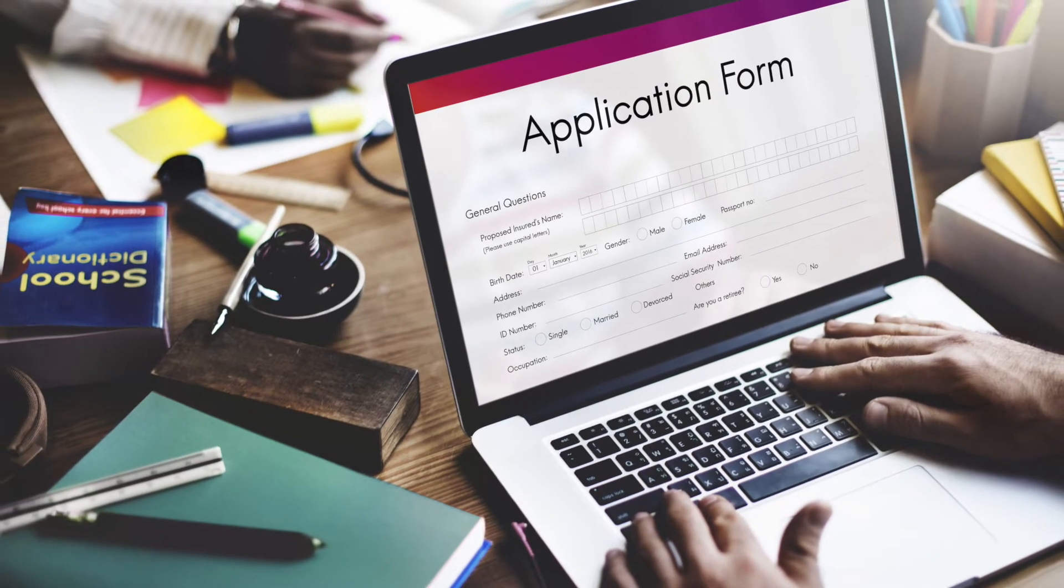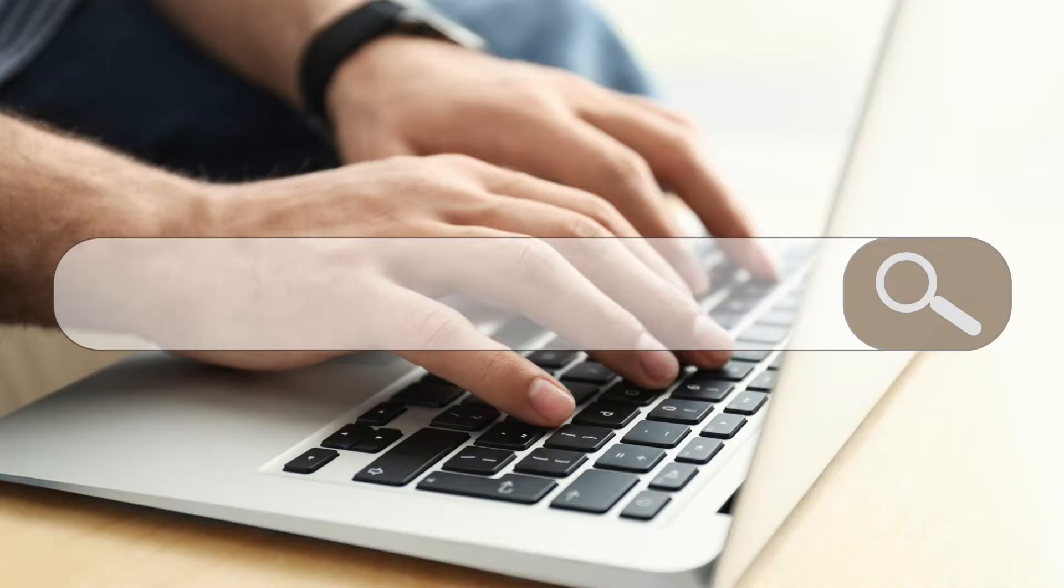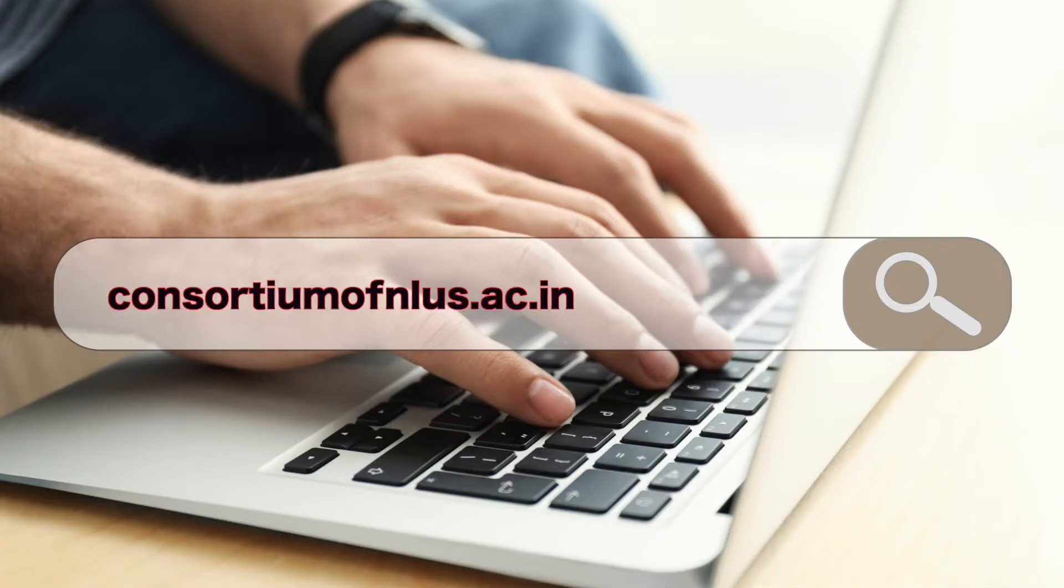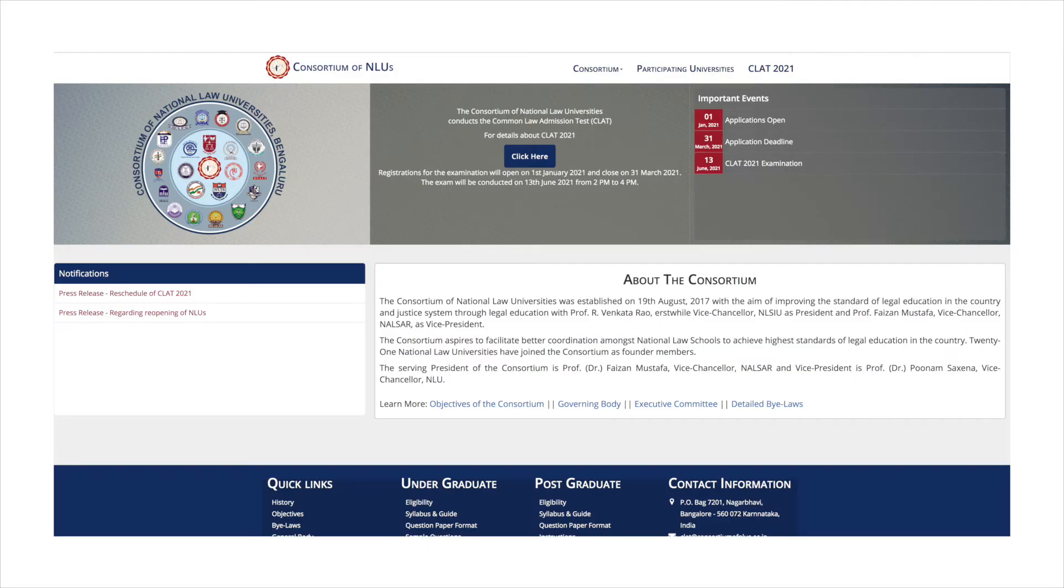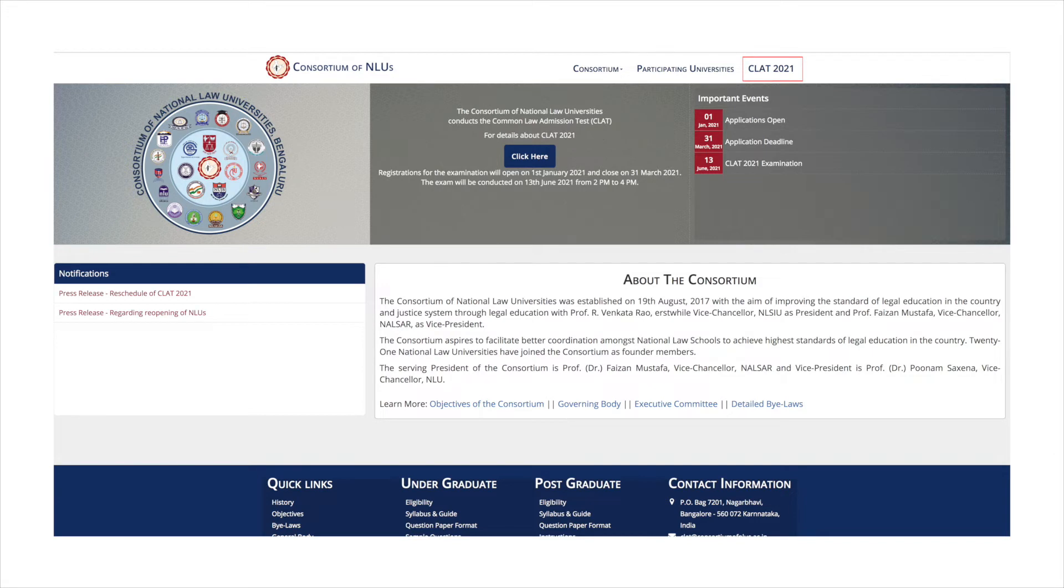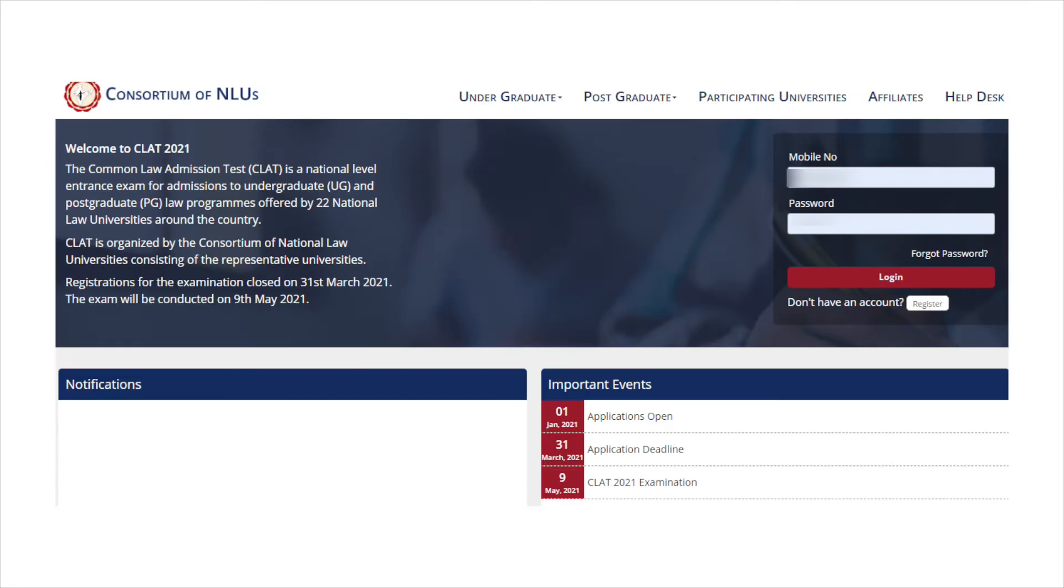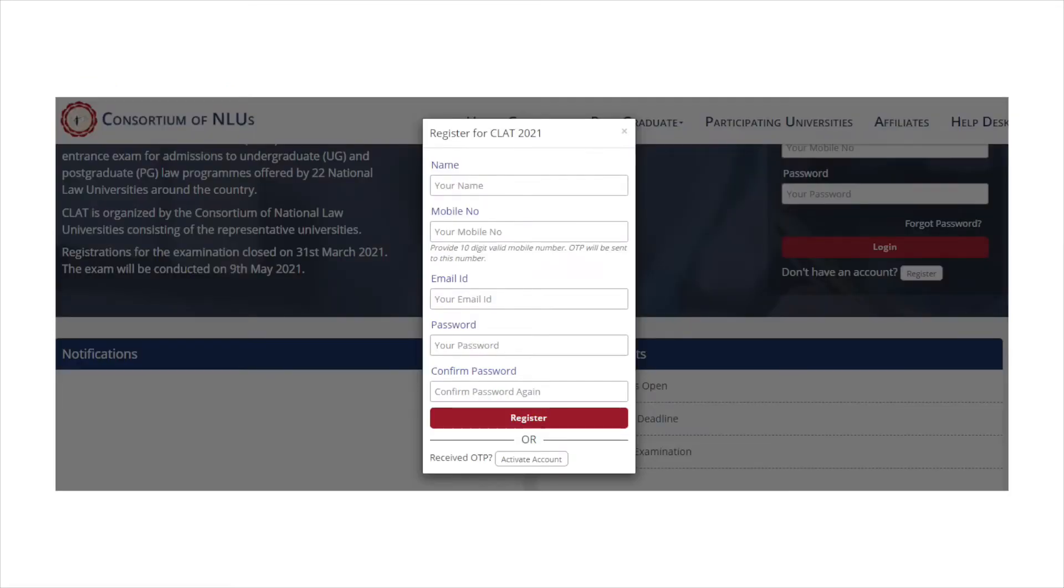To fill the application form of CLAT, you will need to visit the official website of consortium which is consortiumofnlus.ac.in. Now on the home page, you will need to click on the CLAT 2021 link given at the top right corner. This will open the CLAT login panel. Click on register option and you will see a registration form will be displayed on the screen.